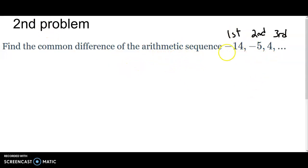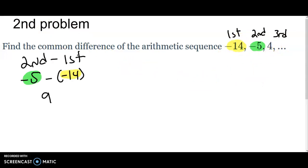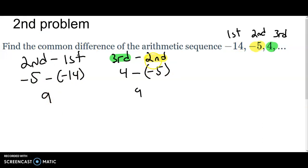Here we have the first, second, and third terms again. We do the second minus the first: negative five minus negative fourteen. You can type that into the calculator or add the opposite and get nine. Then do the third minus the second: four minus negative five — add the opposite and you also get nine. Since both give nine, nine is the common difference.